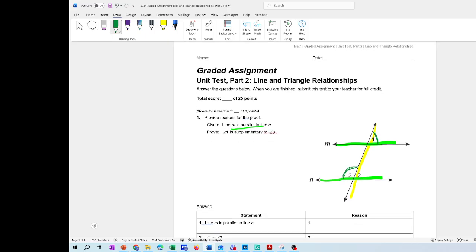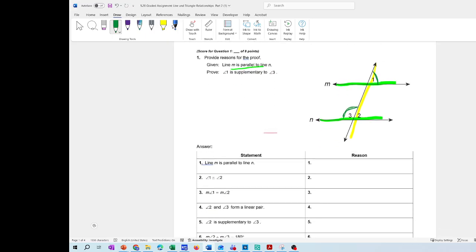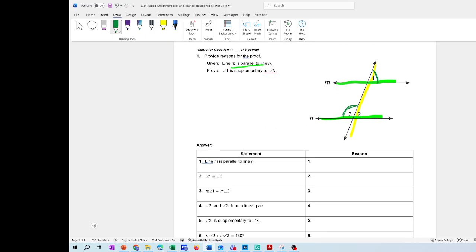Remember, the first column is about the statement — we reviewed proofs before — and the right side is the reason. So let's take a look at the first one: line M is parallel to line N. That information is already given, so the reason is 'given.'